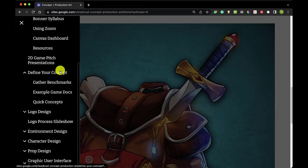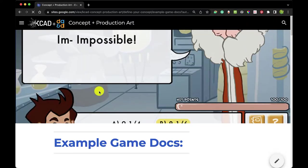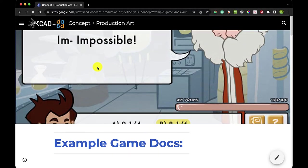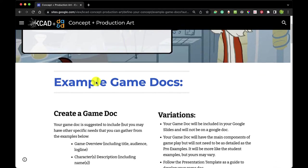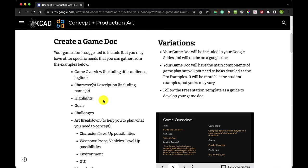I'm going to go on our course site under 'Define Your Concept' to example game docs. Maybe not impossible — we can make money at this kind of work.